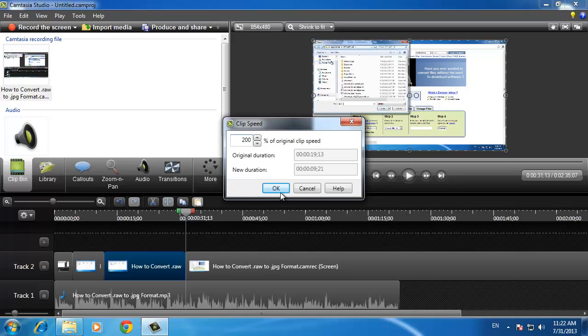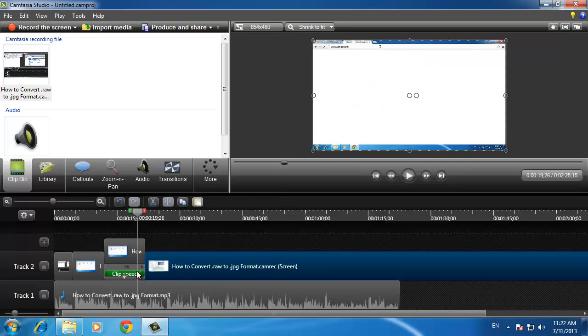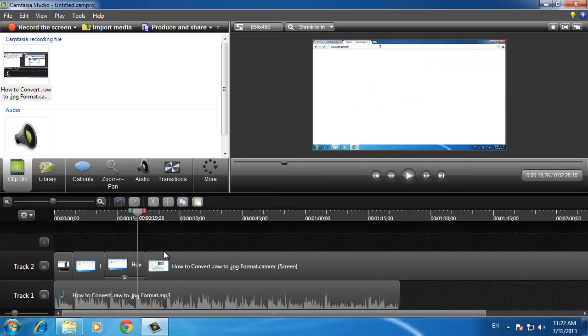This requires a bit of experimentation so that it is matched up perfectly with the audio. When done click OK and once again you will need to drag the later clip towards the one we just sped up.